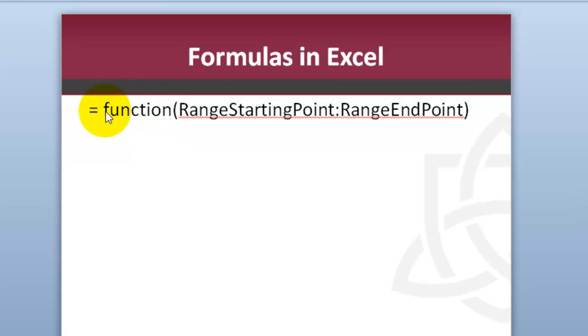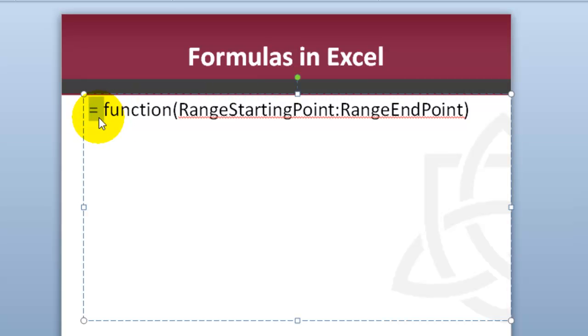Usually all formulas in Excel start with the equal sign. That's how the computer knows that what you are entering is a formula, it's going to be a calculation of some sort.